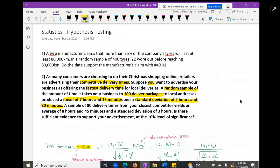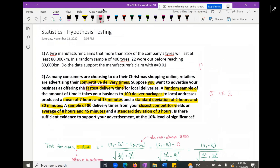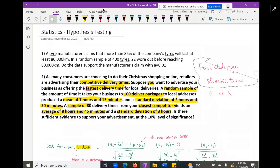A side note: use context clues to determine whether a standard deviation is a population or sample standard deviation — this plays into what type of distribution you'll use. Then you have your competitor, who samples 80 of their delivery times and found an average of eight hours and 45 minutes with a standard deviation of three hours. You're going to show against your competitor that you have the fastest time. Fast delivery means shorter time, so keep that in mind as you look at the numbers.